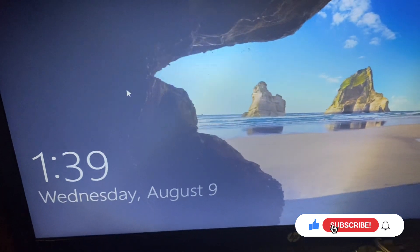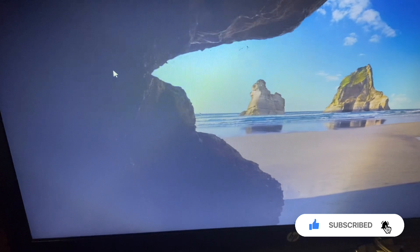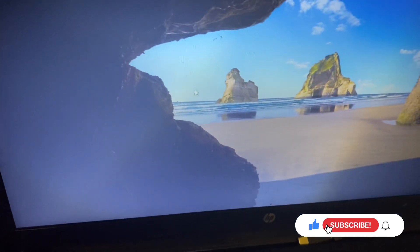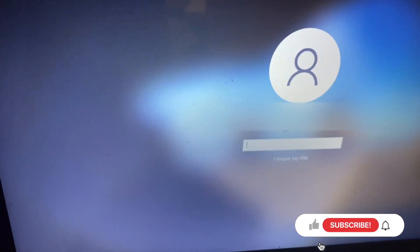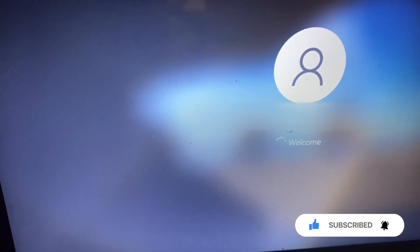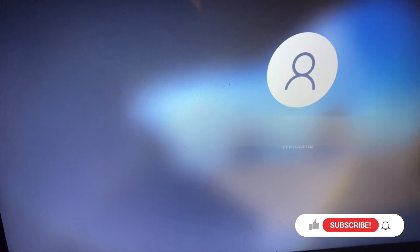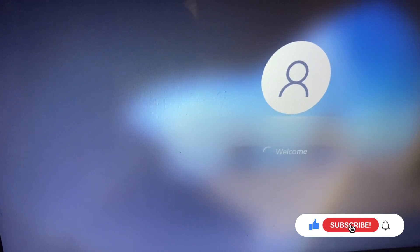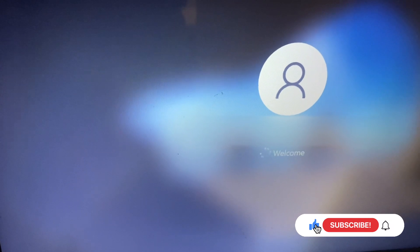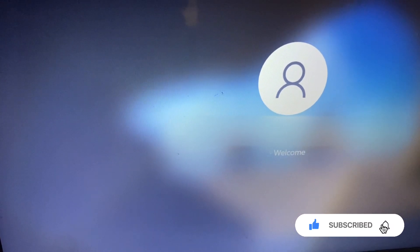So it's back on and now I can go ahead and enter my password. It's back on and I can go ahead and enter my password. And then I will go back to the normal screen. So I hope this was helpful.